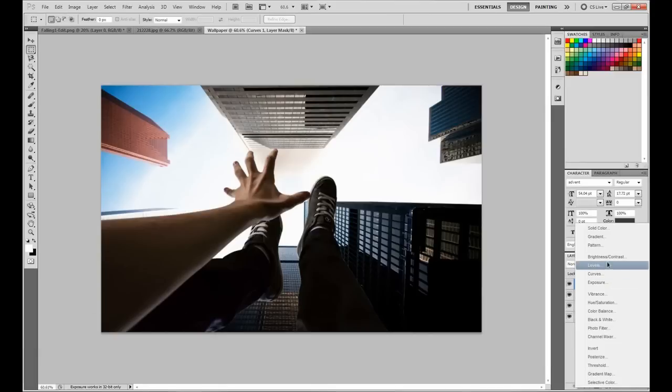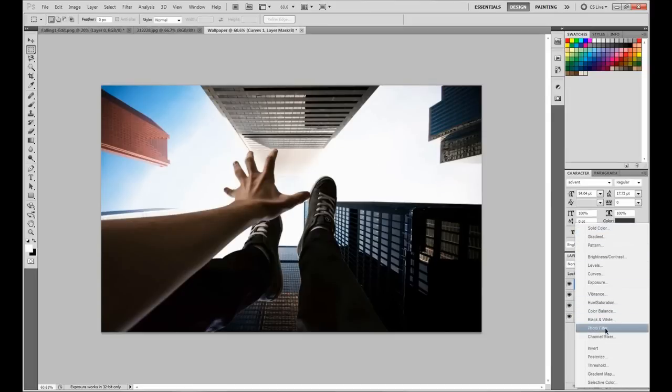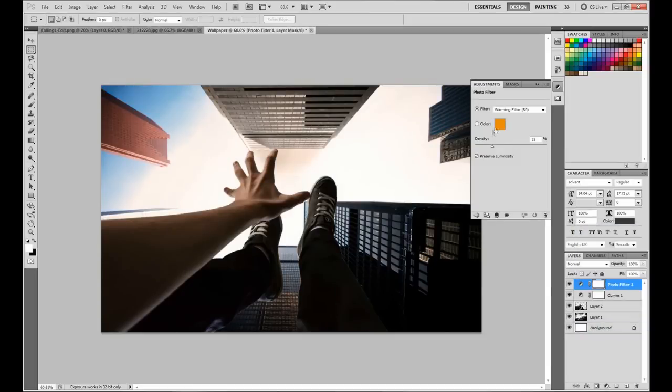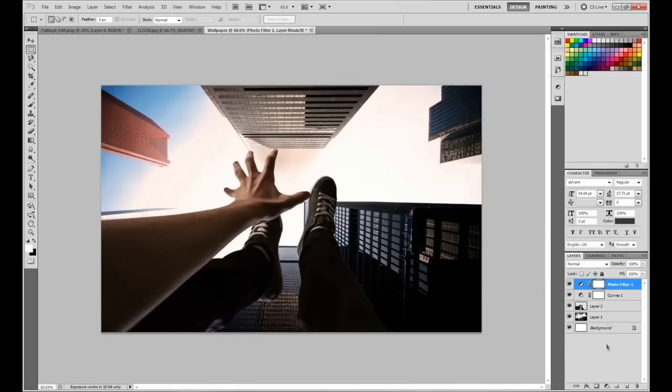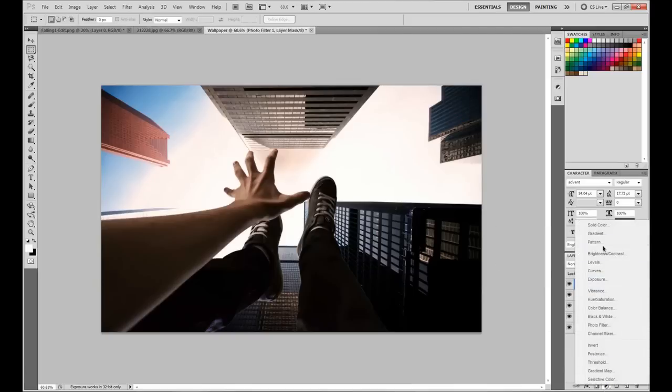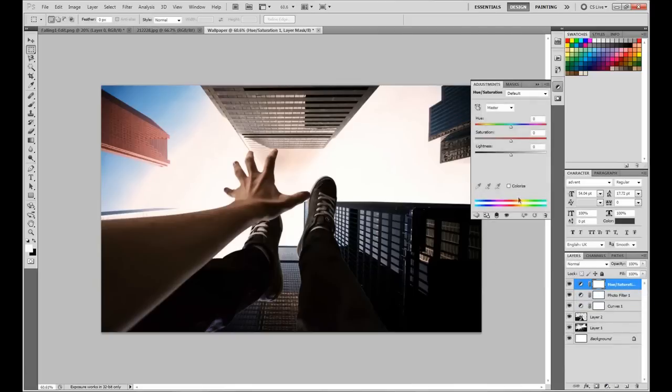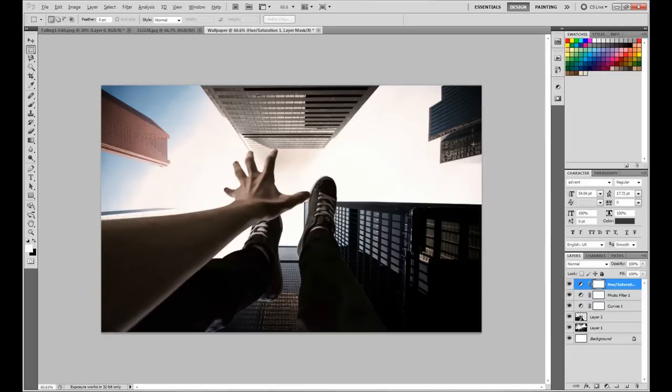I also desaturated the image a little bit, so hue and saturation—just bring down our saturation. That's looking pretty cool right there.